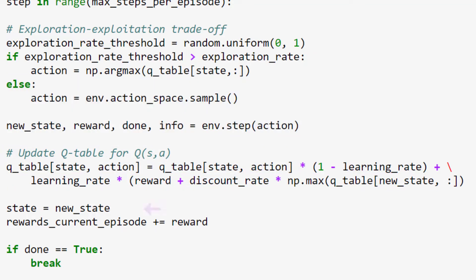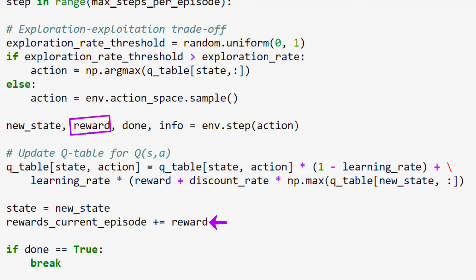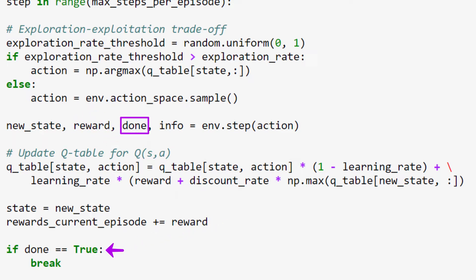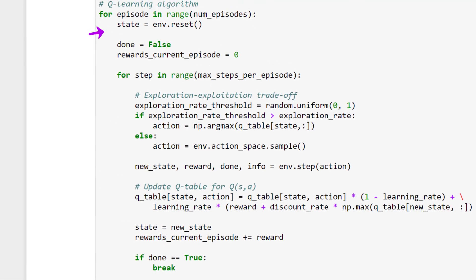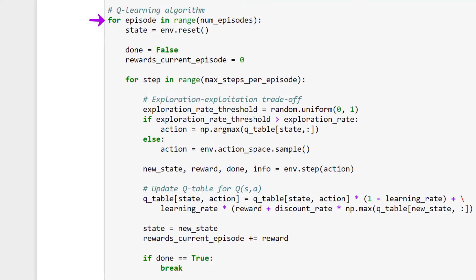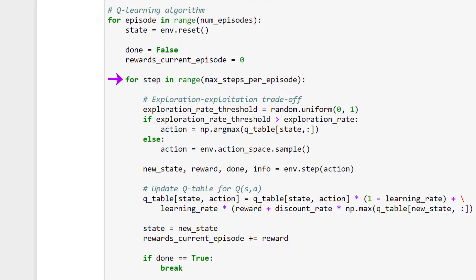Next, we set our current state to the new state that was returned to us once we took our last action, and we then update the rewards from our current episode by adding the reward we received for our previous action. We then check to see if our last action ended the episode for the agent, meaning did our agent step in a hole or reach the goal? If so, the episode's over. If the action did end the episode, then we jump out of this loop and move on to the next episode. Otherwise, we transition to the next time step within the same episode.